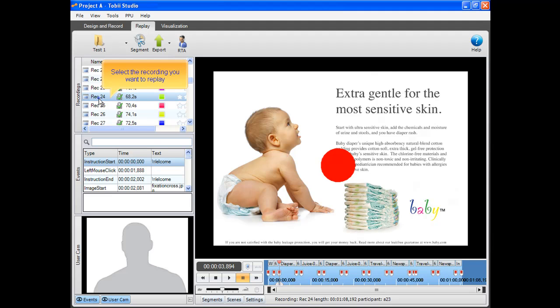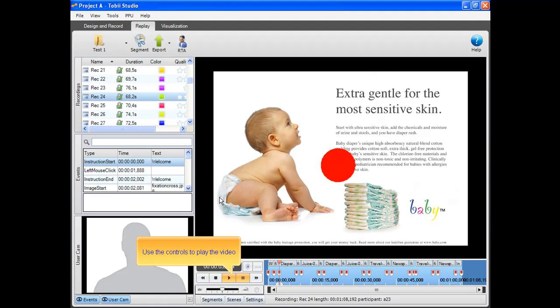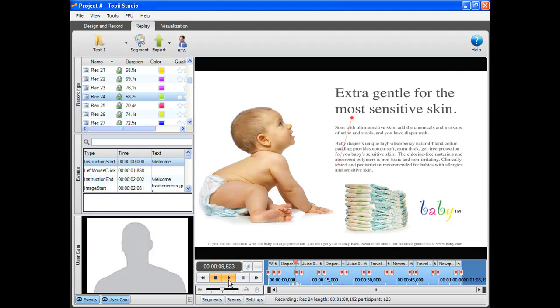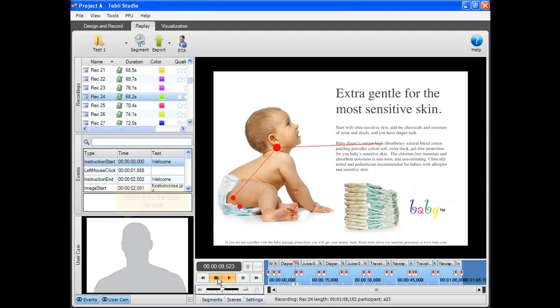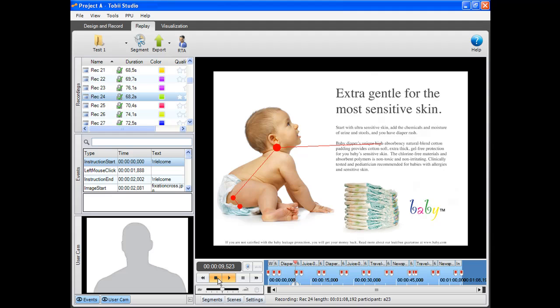Select the recording you want to replay. Use the controls to play the video. A video from the user camera in the eye tracker can be replayed together with the screen video. The timeline is used for navigating in the video.